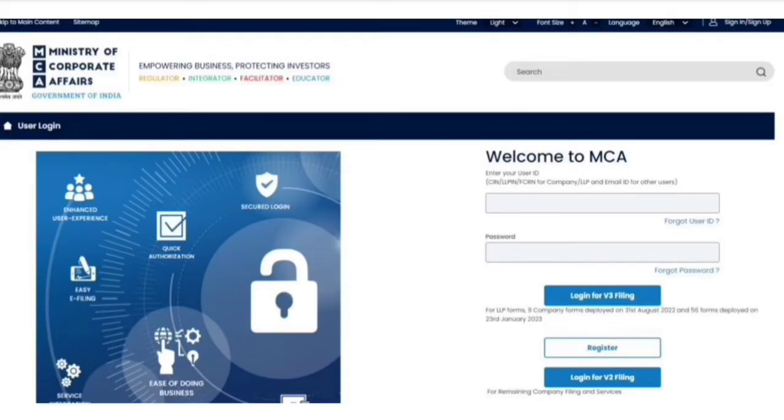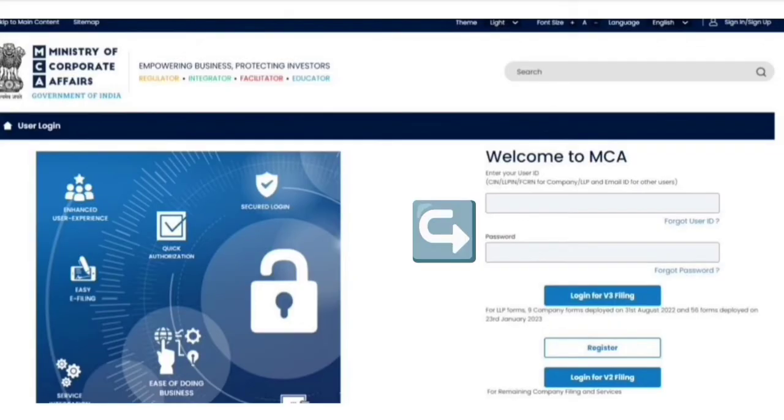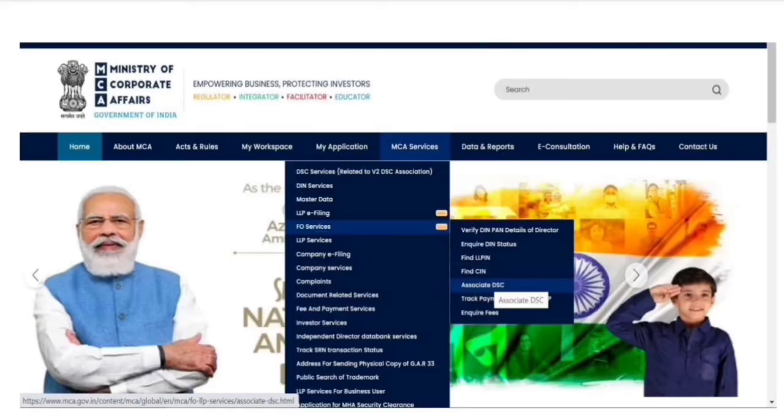So the first step is to come on the MCA v3 portal and fill your login ID and password and click on login button.